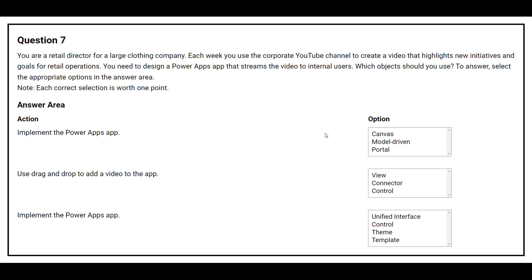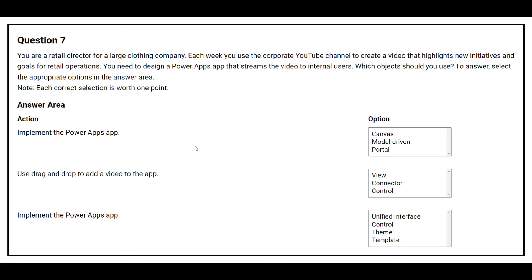Question number 7. You are the retail director for a large clothing company. Each week, you use the corporate YouTube channel to create a video that highlights new initiatives and goals for retail operations. You need to design a Power Apps app that streams the video to internal users. Which object should you use? On the left-hand side, we have some actions, and on the right-hand side, we need to choose the correct option.